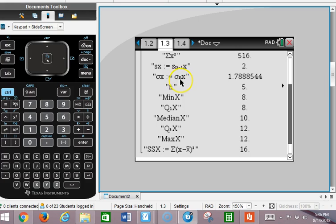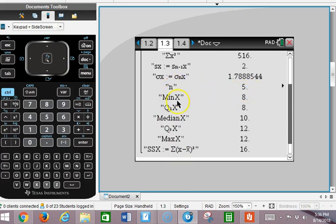Notice the N minus 1 — this is the sample standard deviation. So if that was just a sample from a class, I would use N minus 1 in the denominator and end up with the square root of 16 over 4, which gives me 2. N tells me the number of data values, and I also get the five-number summary: the min, Q1, the median, Q3, and the max — those are the numbers used in a box plot. And I get the sum of the squared deviations, which is 16.